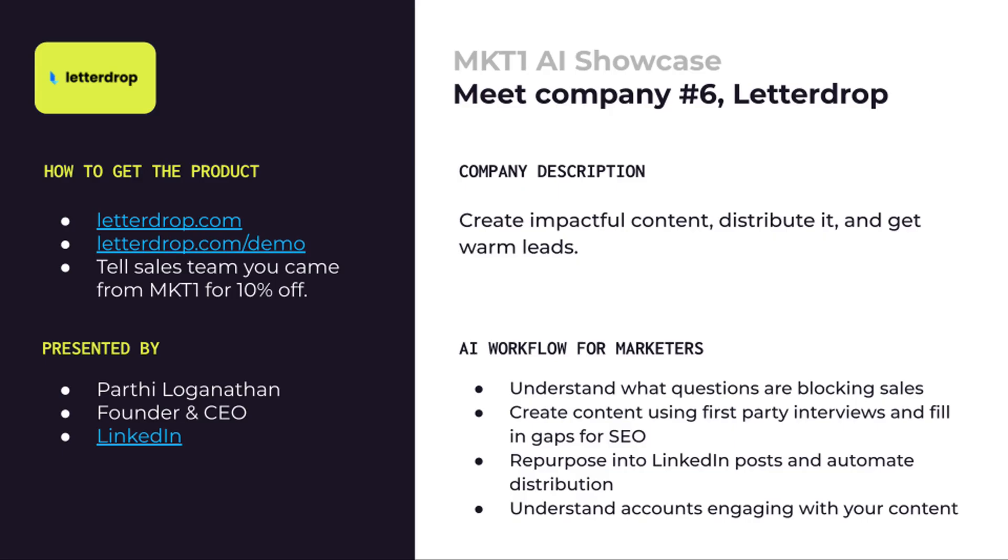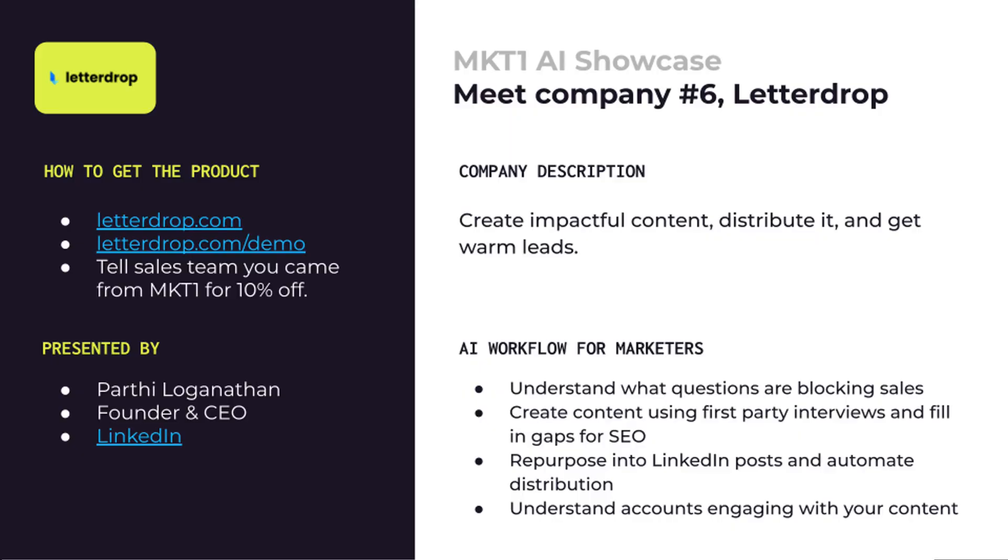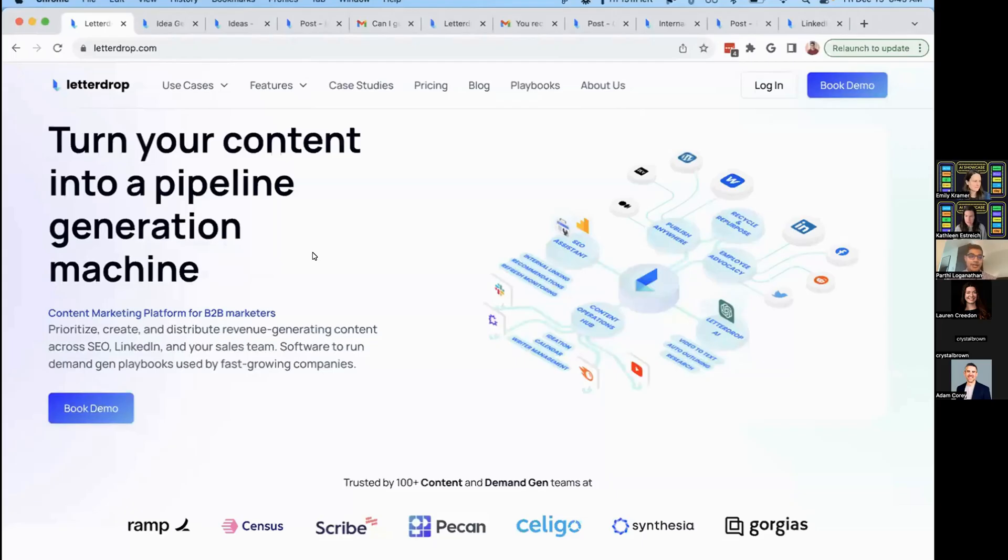Let's keep this rolling. Next up, we have Parthi, the founder and CEO of LetterDrop. LetterDrop allows you to create impactful content and distribute it across multiple channels. They have integrations with LinkedIn to repurpose and automate distribution. I'm Parthi, founder and CEO of LetterDrop.